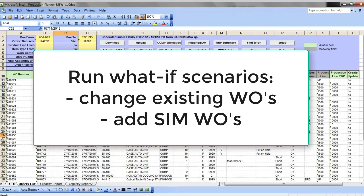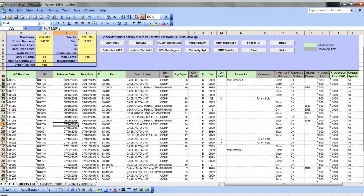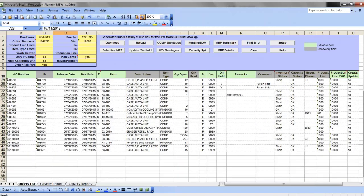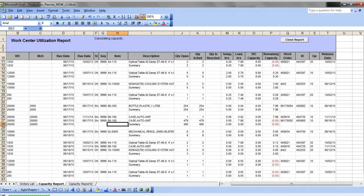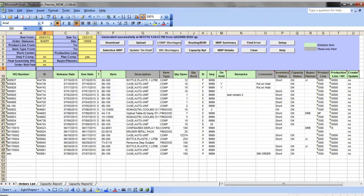When you need to verify if you have enough capacity or components for new or modified production orders, you just need to make changes to your production schedule, production plan, or your orders on the orders tab, and then run any of those reports. It will calculate the available capacity for that order.